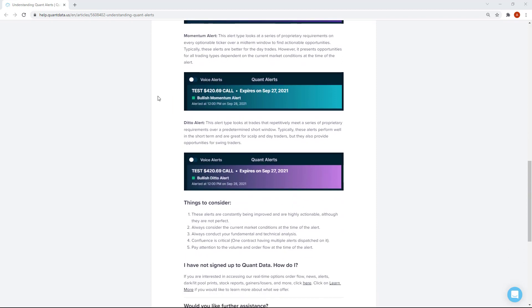Moving on to the momentum alert — this alert type looks at a series of proprietary requirements on every optionable ticker, except instead of looking at a short-term window, we're looking at a mid-term window to find actionable opportunities. Rather than looking at an extremely small period for repetitive flow, we're looking at a longer timeframe with several different factors contributing to the actionable opportunity. These alerts are typically better for day trades versus scalps because they took more time to develop. Depending on market conditions and expiration date, take all those factors into consideration.